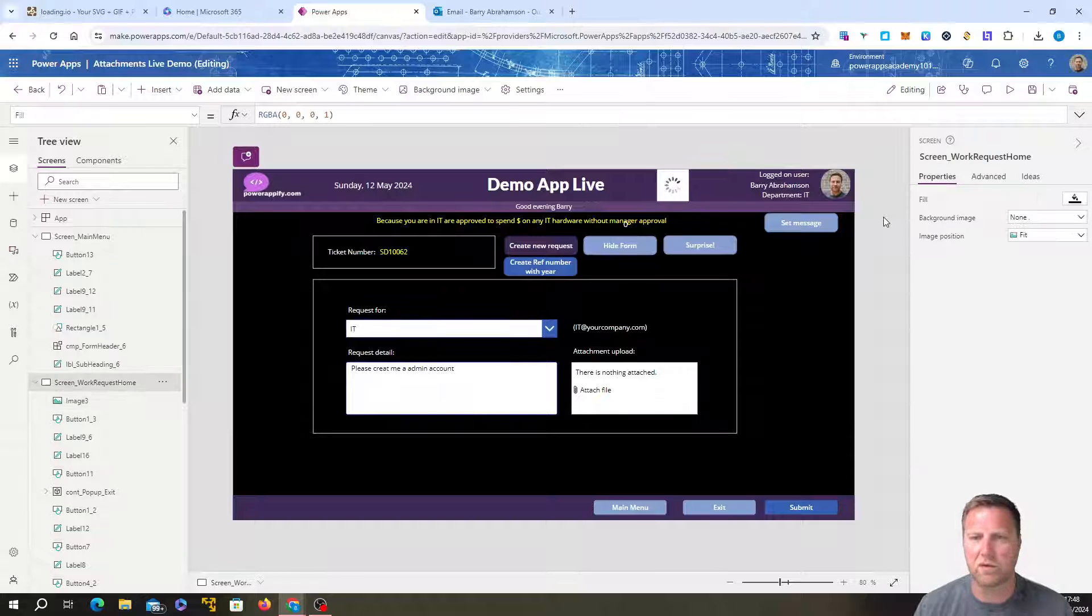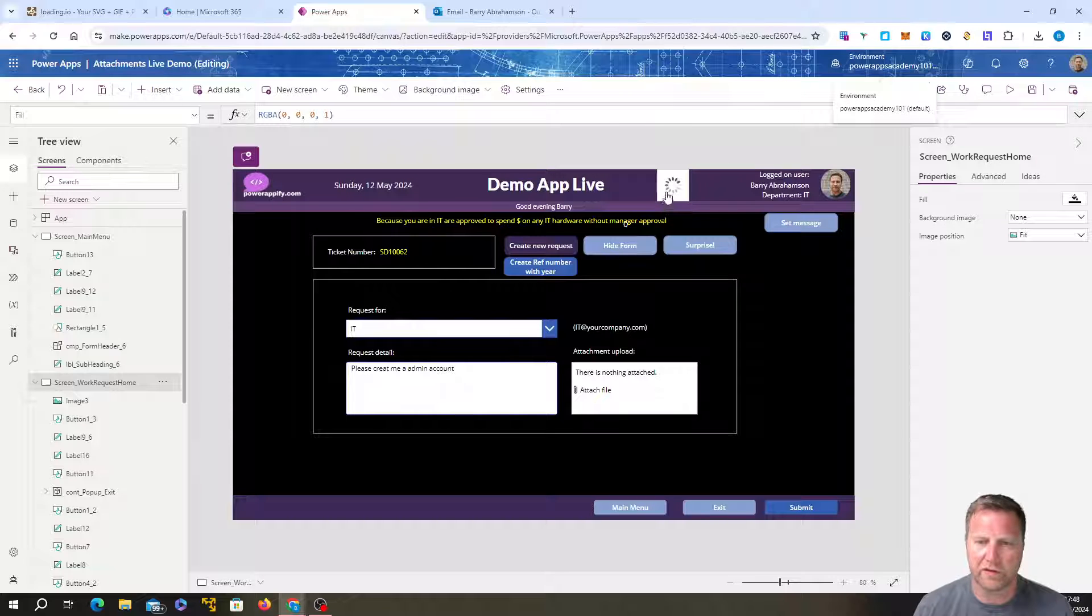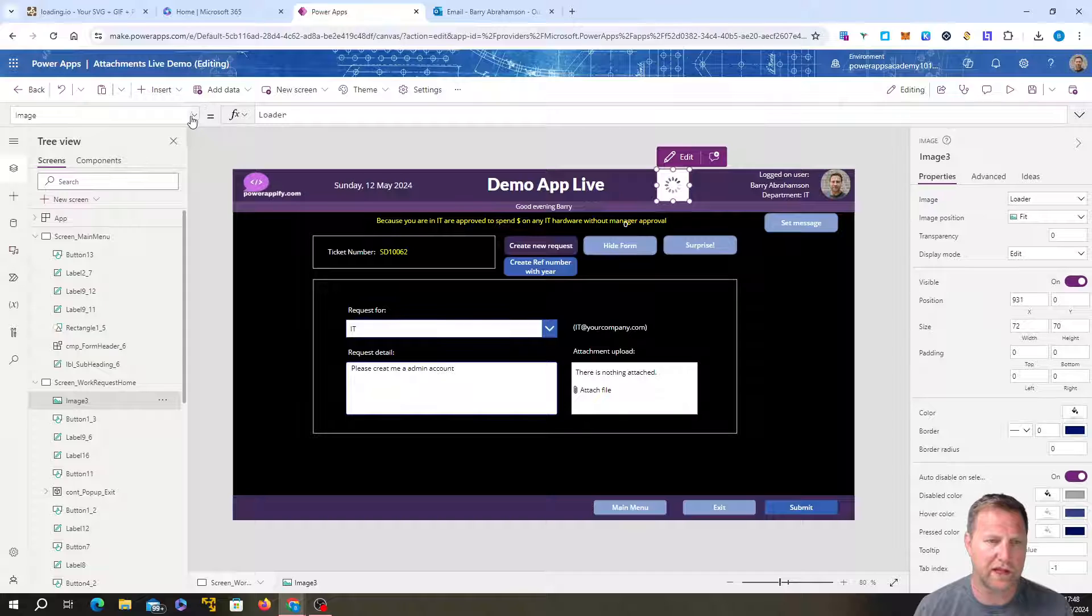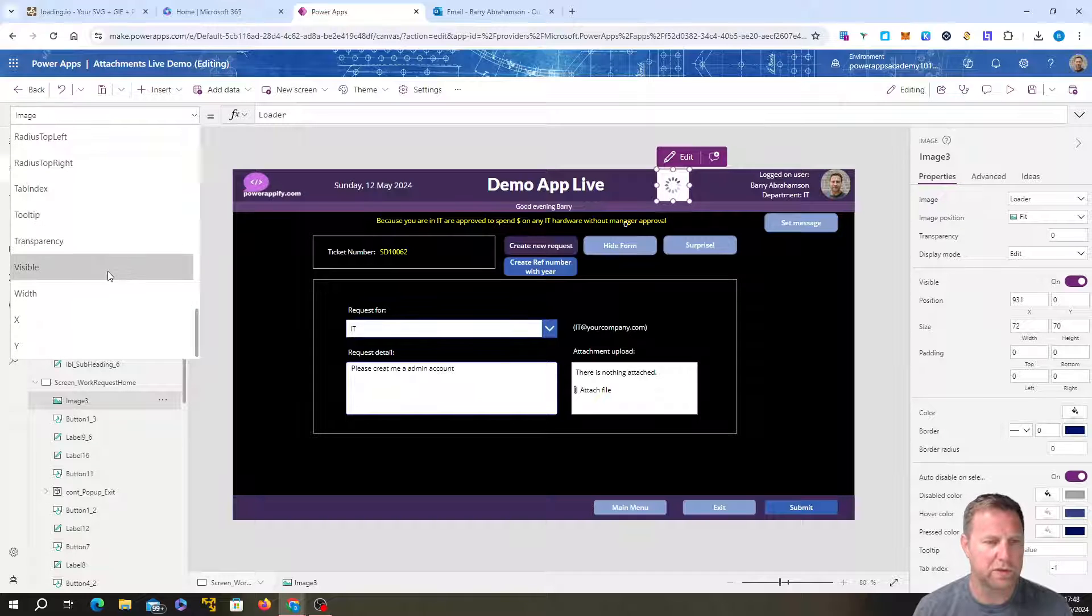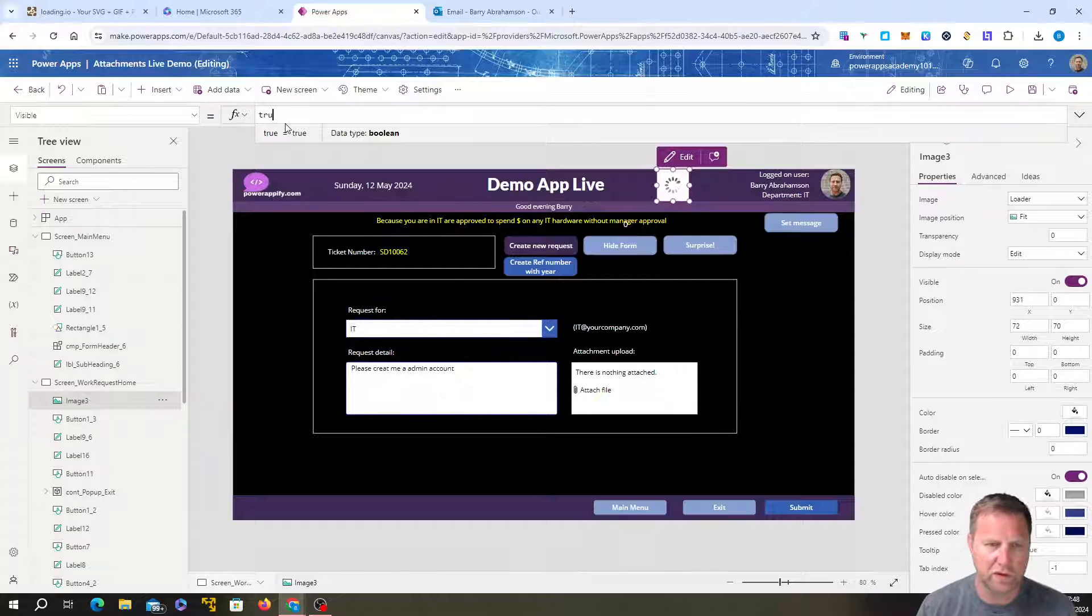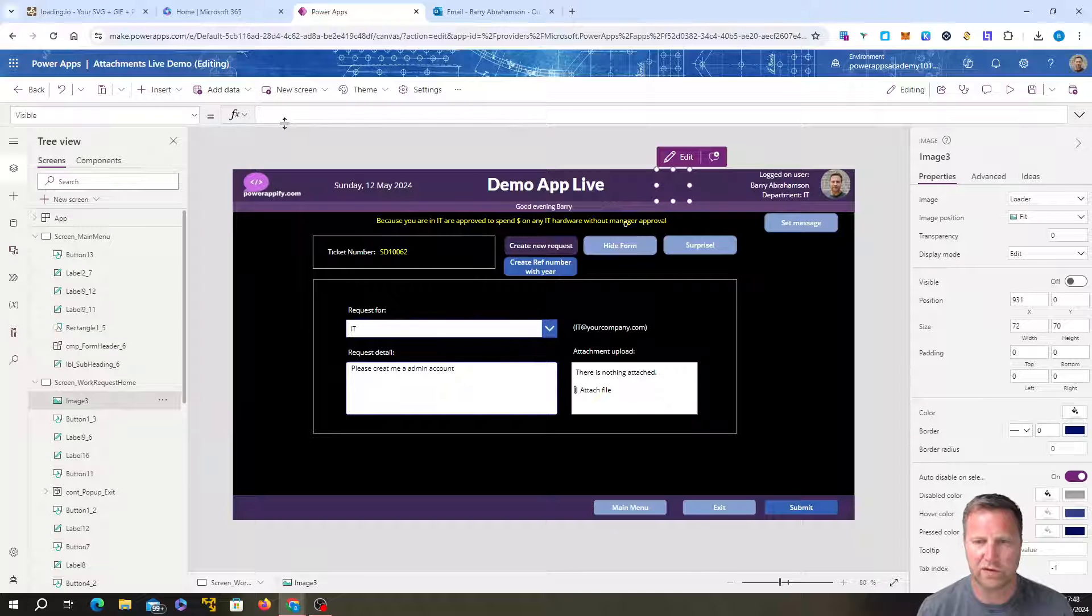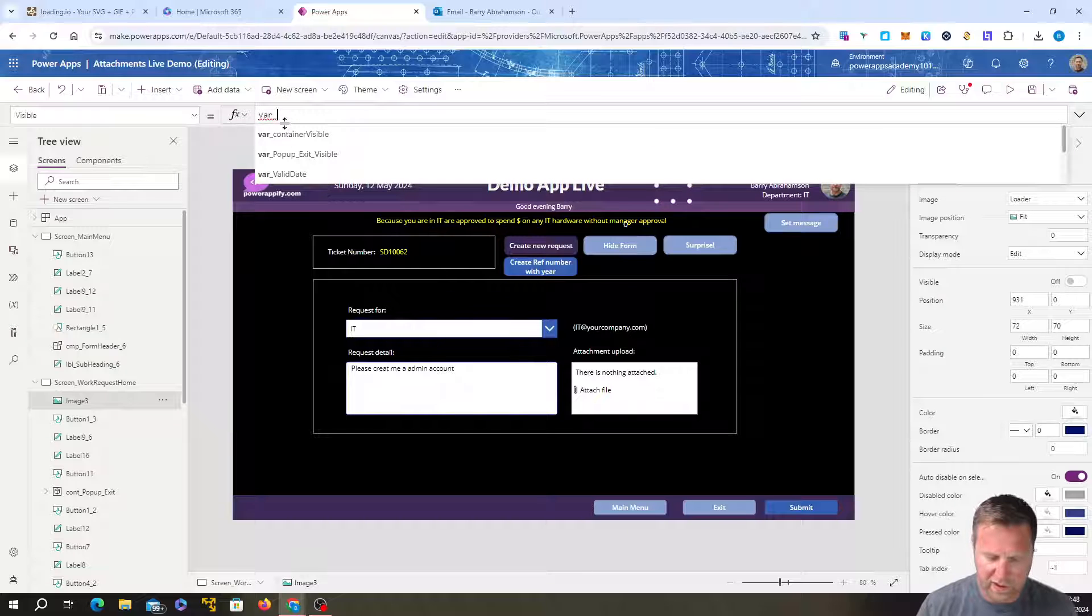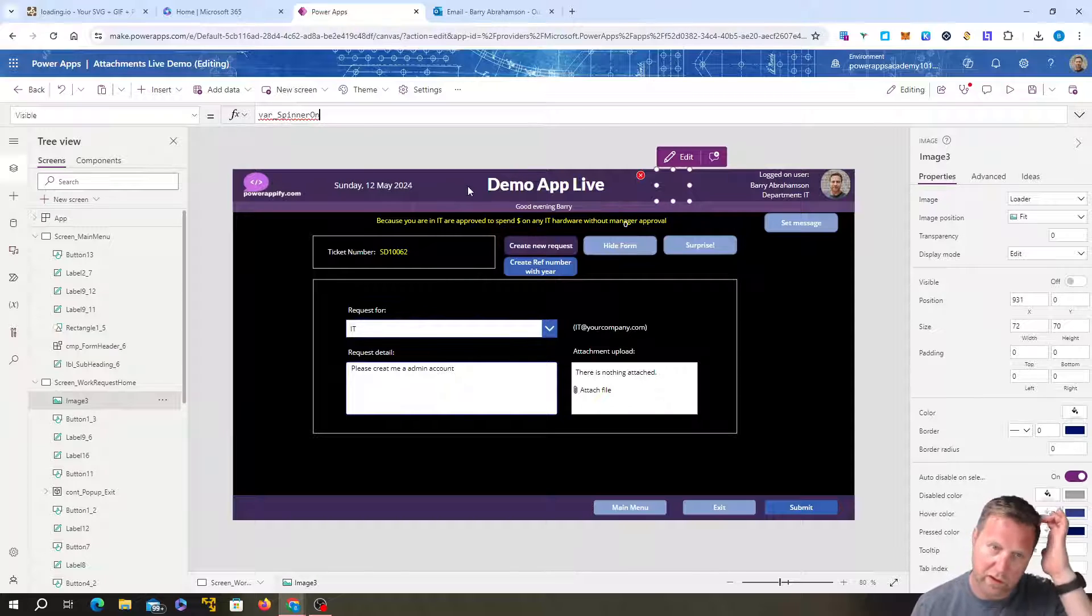But obviously we don't want it there all the time, right? We only want it there when we're running some code. So the first thing we have to do is we have to create a variable that we're going to assign to that image. So we go to the image and we go to the visible property and we are going to, instead of true, we set it as a variable. So whatever the variable's value is will be assigned to the visible property. So we're just going to call it spinner on. Var spinner on.